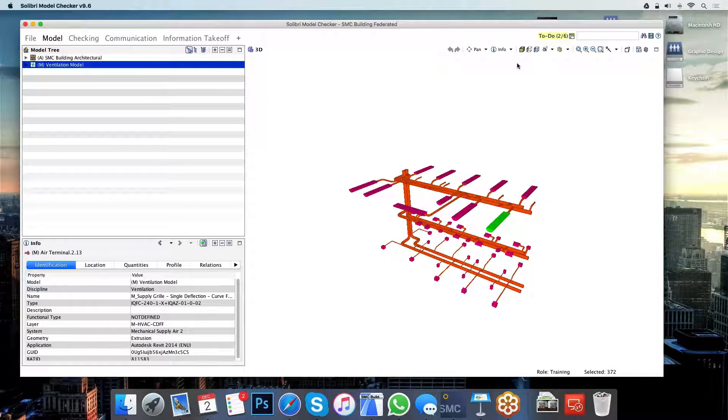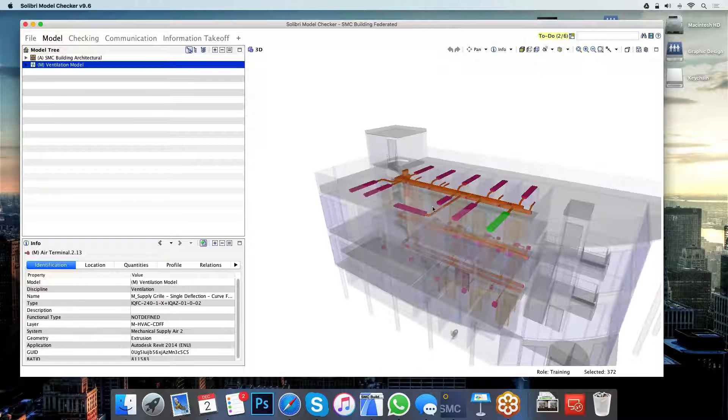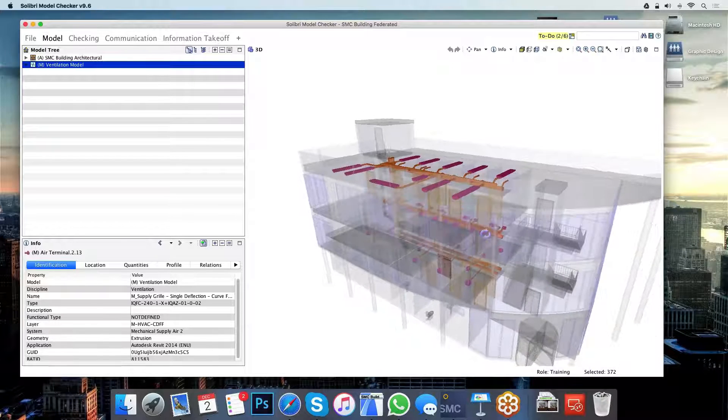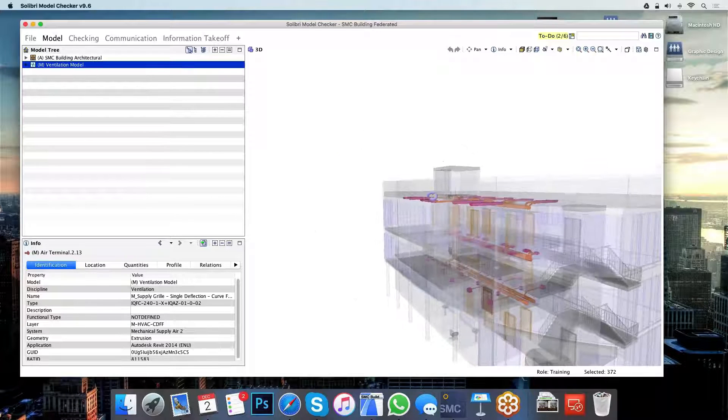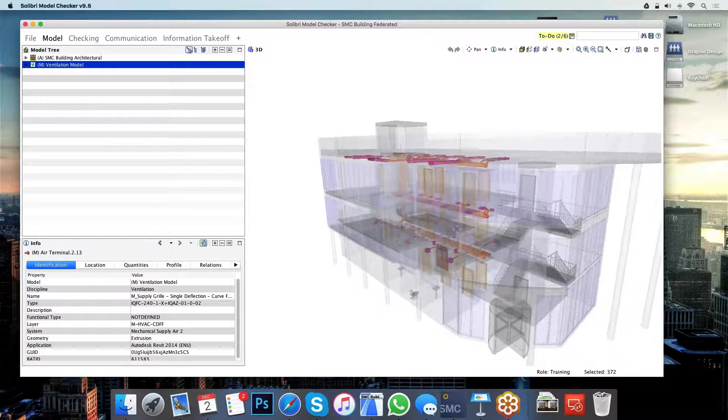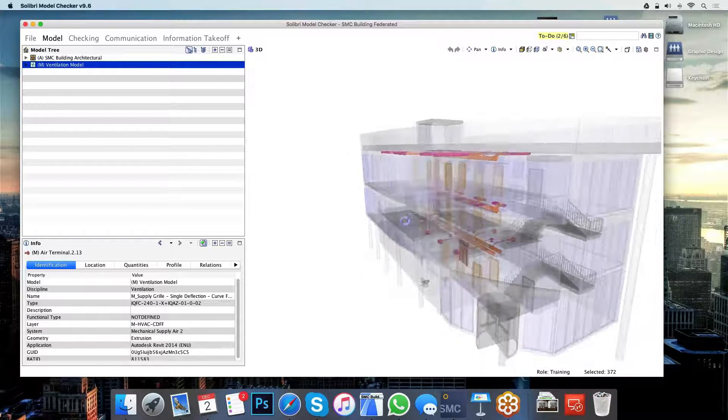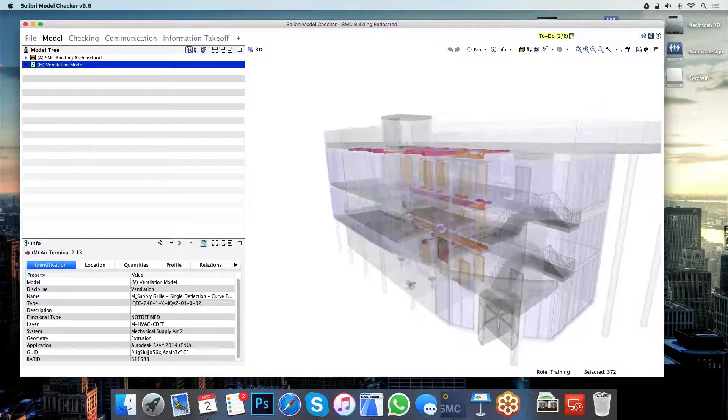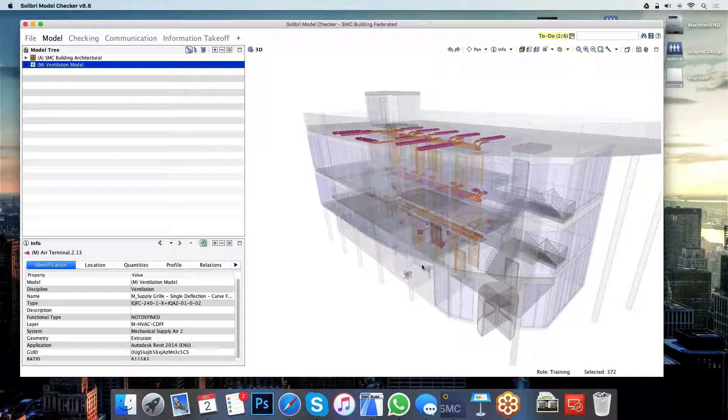I can also use Solibri to visualize this ventilation plan within the building itself. So I can get a good idea of how it's going to be seated into my architectural design here.